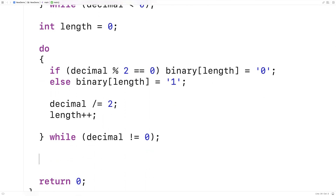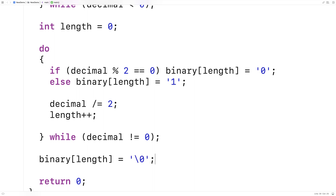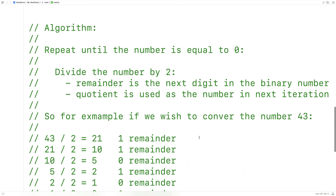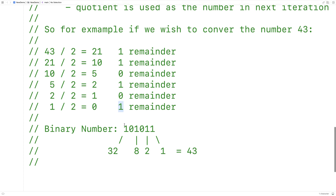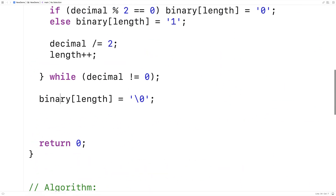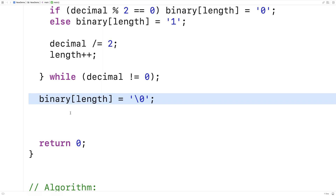After we've done this, we put a null terminator at the end of our binary number representation to finish off the string, because strings in C must end with a null terminator. The next thing we need to do is reverse the binary number string, because we've been building it up in the wrong order — the algorithm produces digits that need to be reversed to get the correct representation.